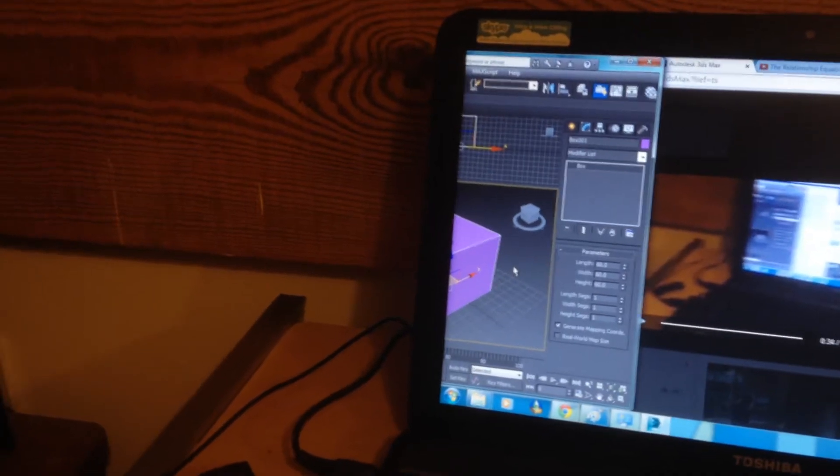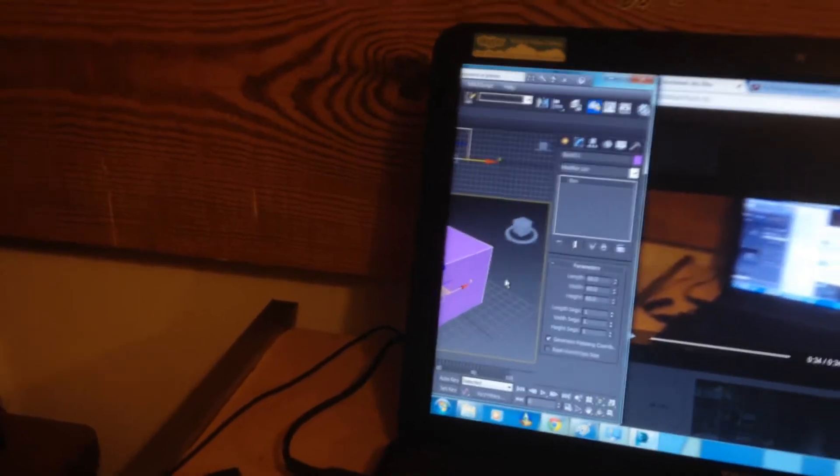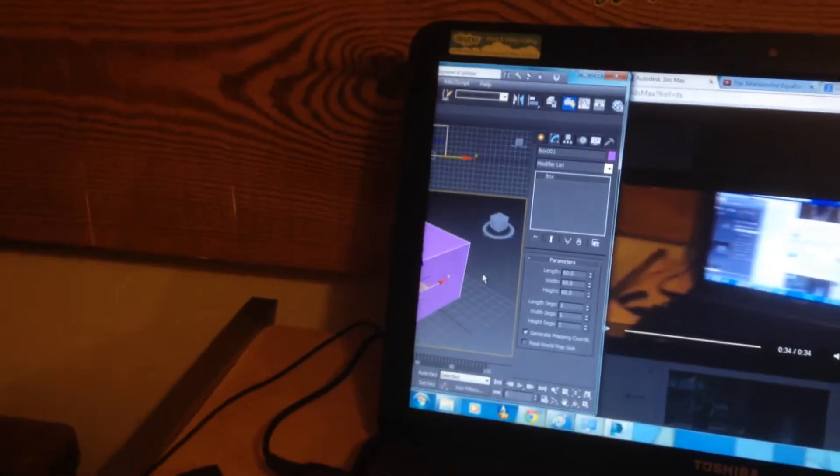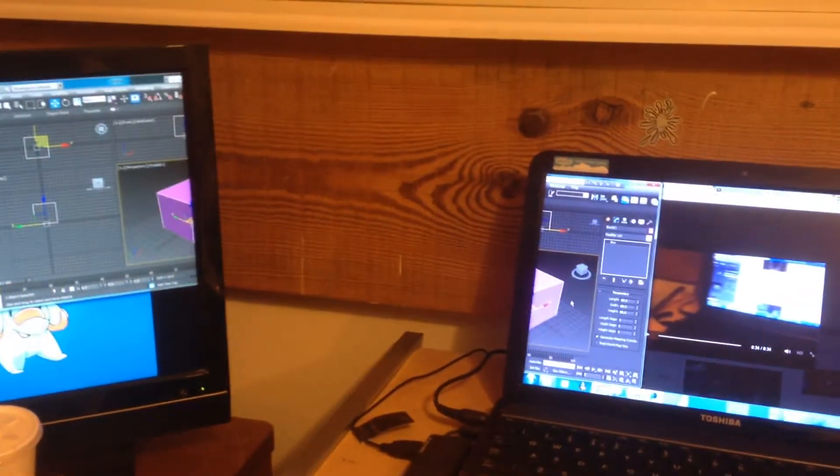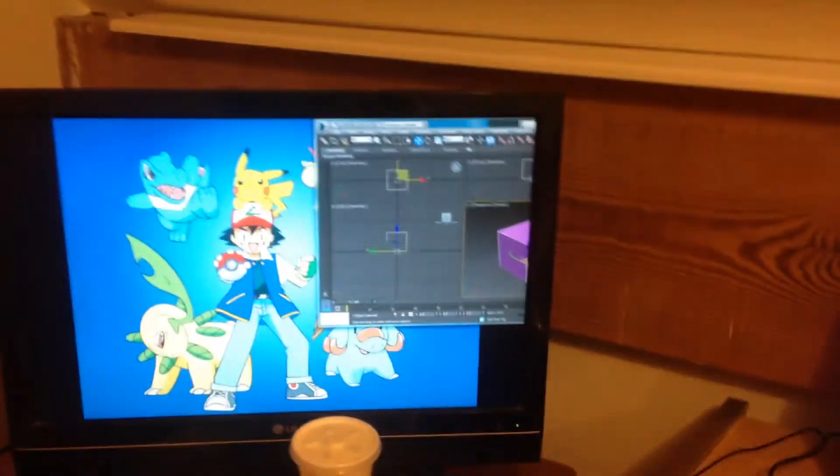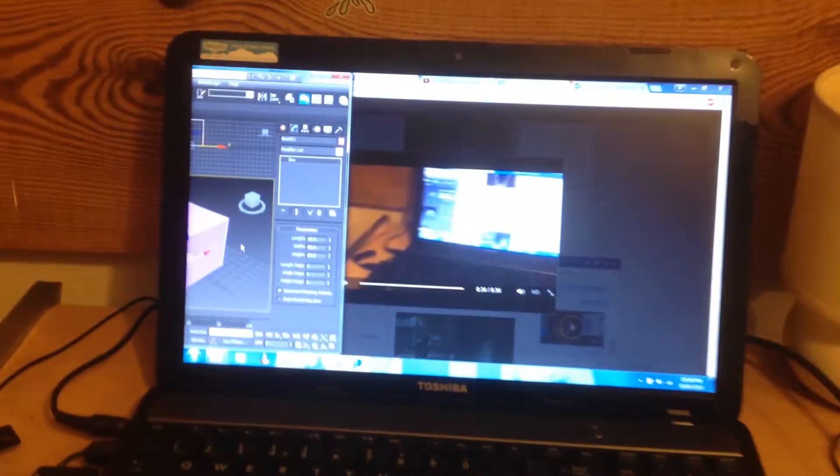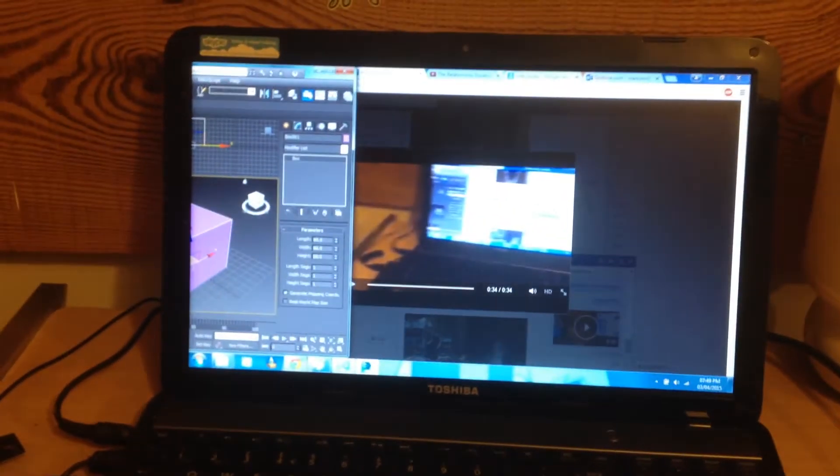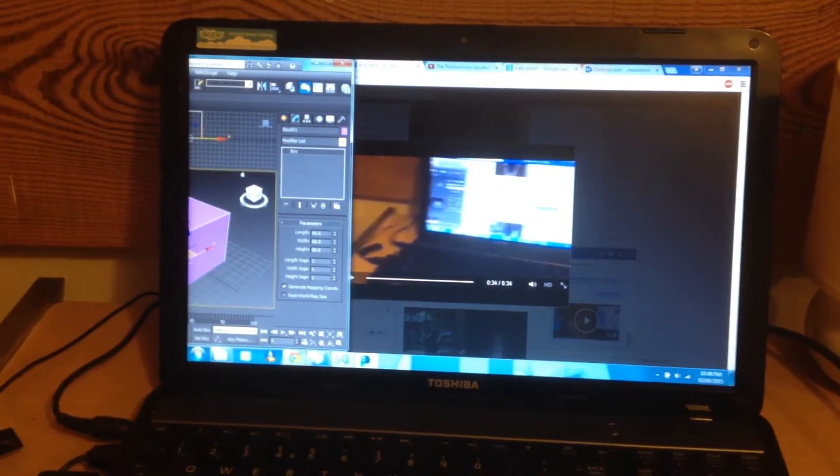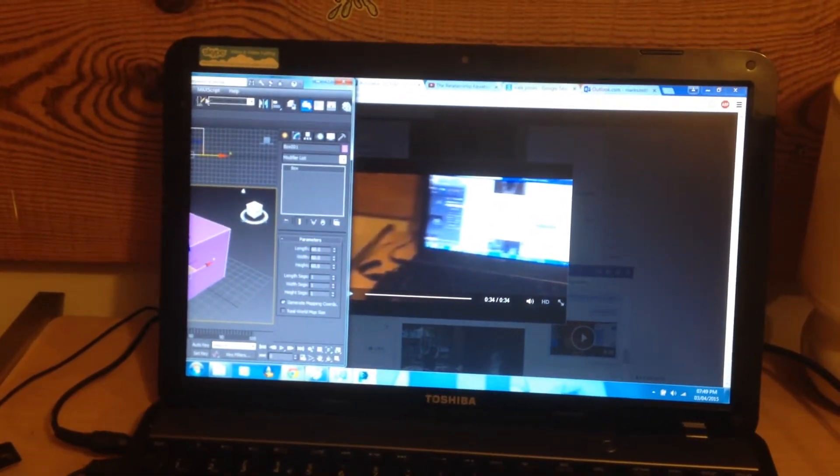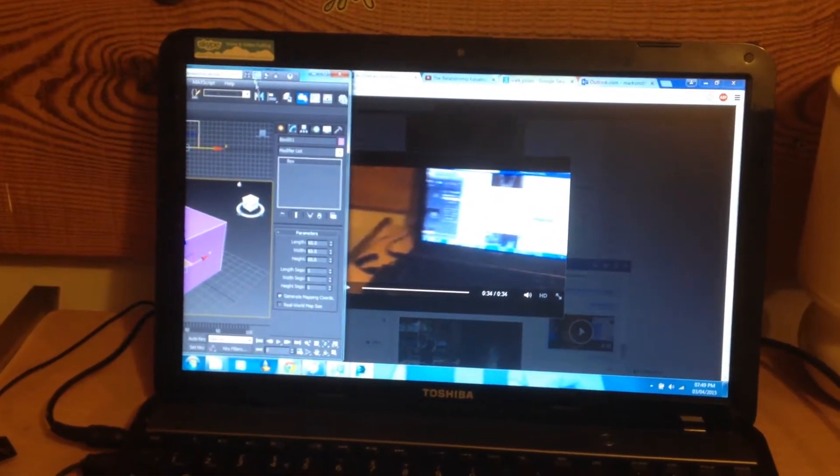There is a problem with 3ds Max that I'm having to deal with right now that I cannot find a fix around. I've got two monitors - one there and one there. This tiny little laptop, look, 3ds Max fills the entire screen from top to bottom.